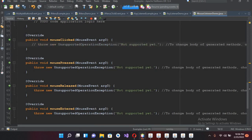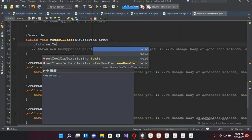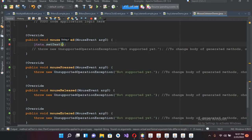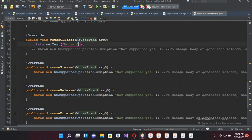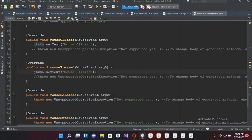Now I'll write some code here. I'll comment the existing content and use JTxtA.setText. This method is mouseClicked, so I'll write 'mouse clicked'. I'll copy this and comment it for the other methods, then paste it for mousePressed.